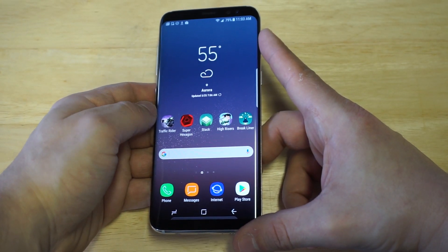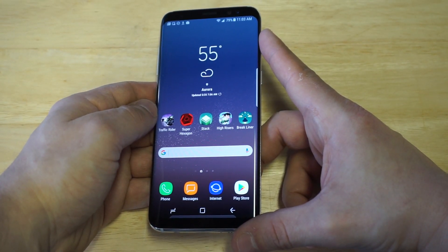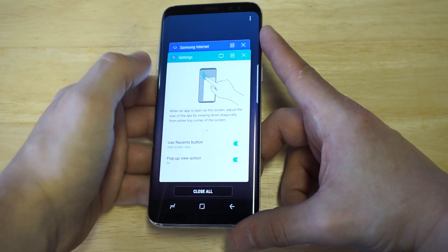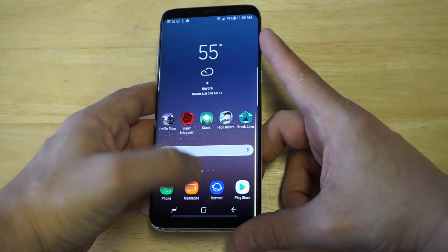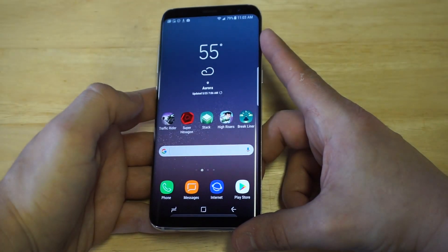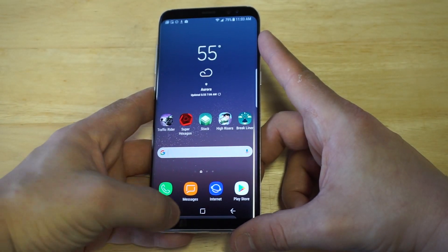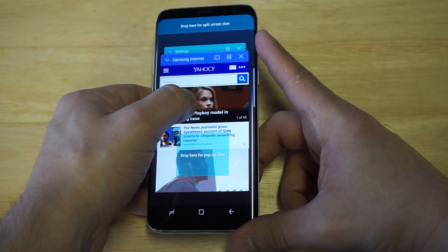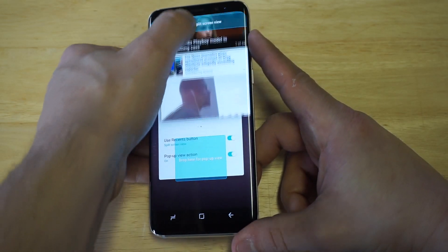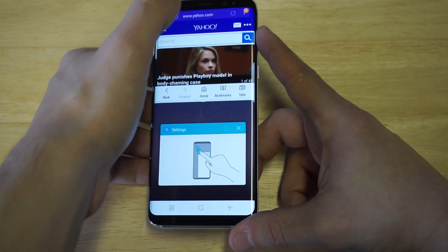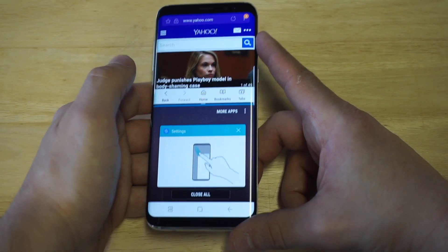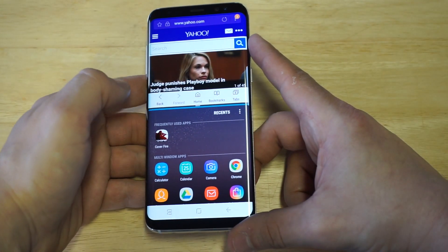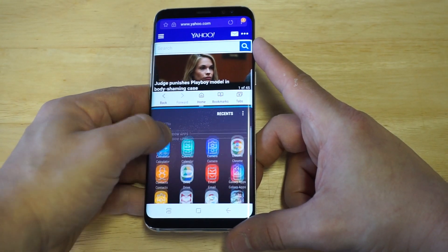The easiest way to get this feature going after you enable it is to just click on some open tabs. For example, if you've got an internet browser tab open, just click on it, hold down on it, and you'll see the drop here for split screen view at the top. Then it will go split screen for you and you can start adding another app to the split screen view.